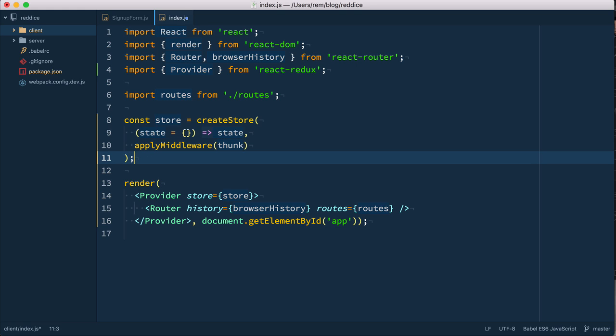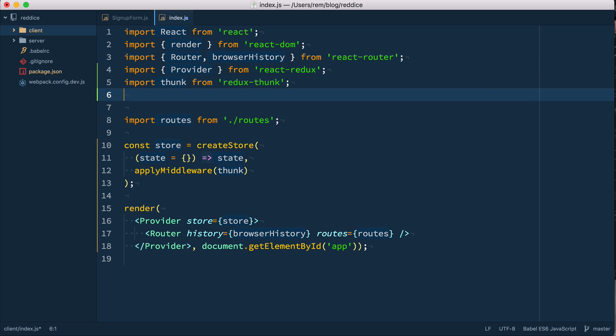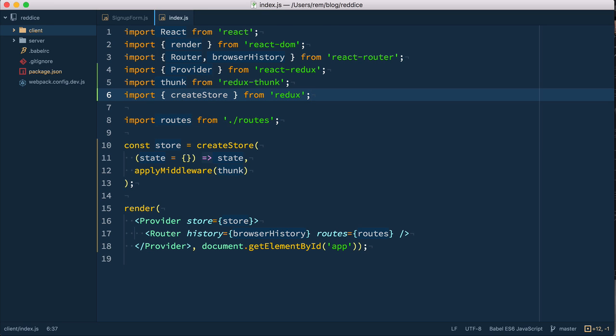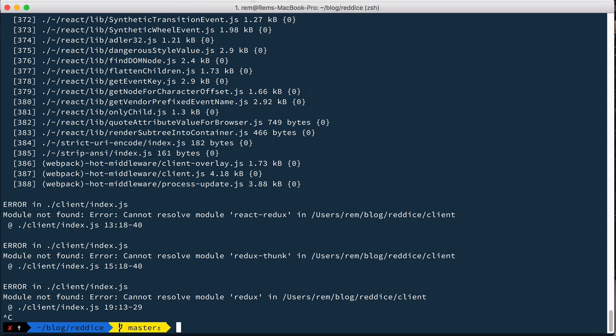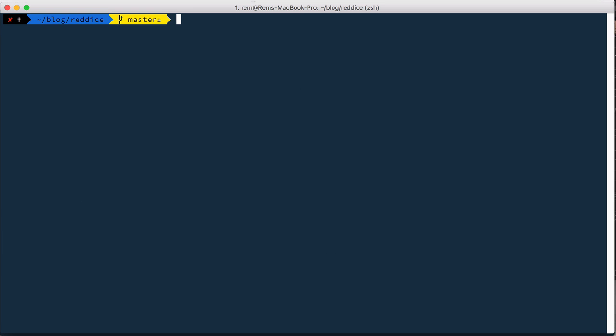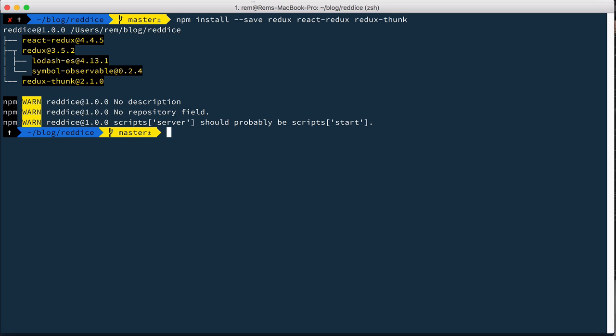So now let's import all this stuff. So we're gonna import thunk from Redux thunk, and we're gonna import createStore from Redux. Okay, let's save it. Now we need to install all these packages. So we npm install save for Redux, React Redux, and Redux thunk.